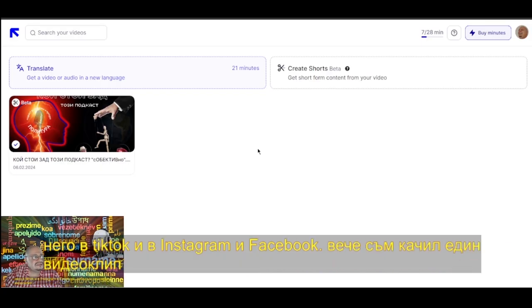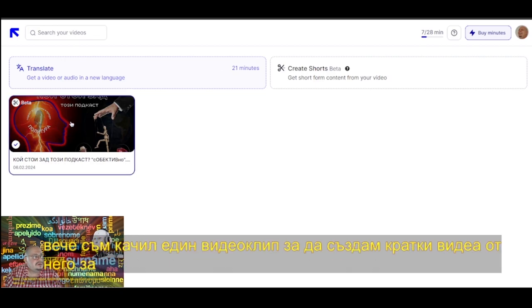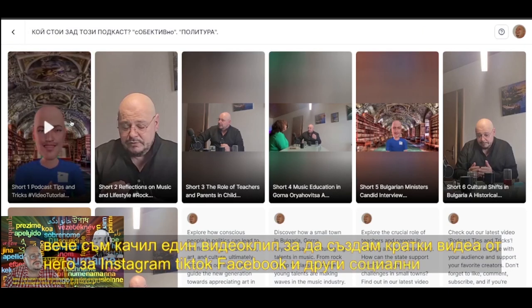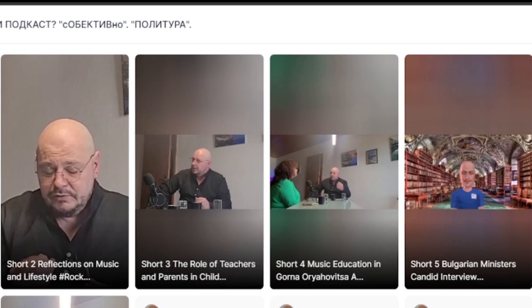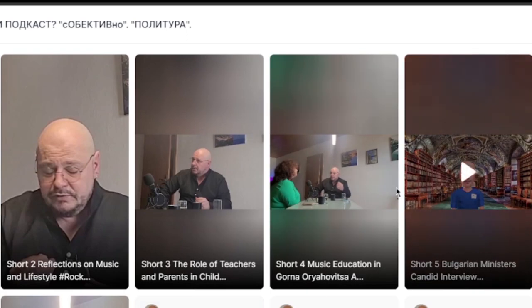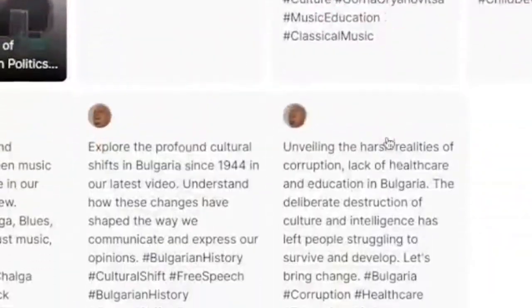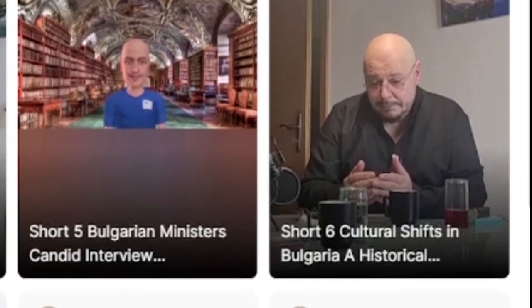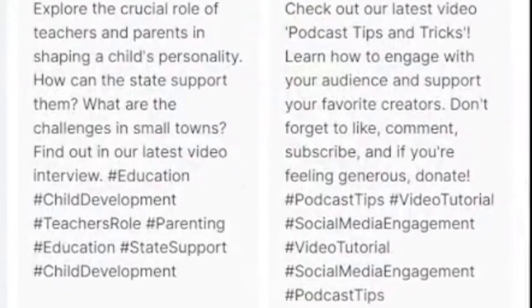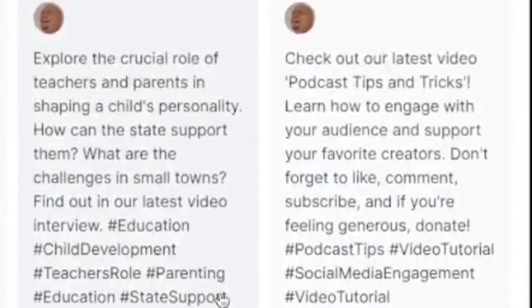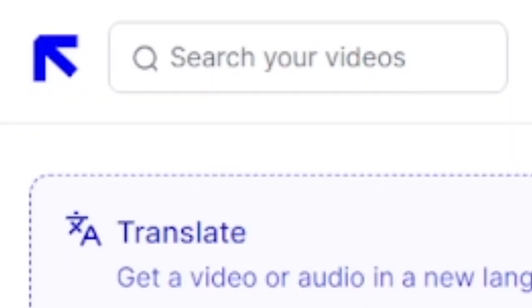I've already uploaded a video to create short videos from it for Instagram, TikTok, Facebook, and other social networks that I use. This is what the AutoCut video looks like, with descriptions, metadata, tags, and everything you could ask for.